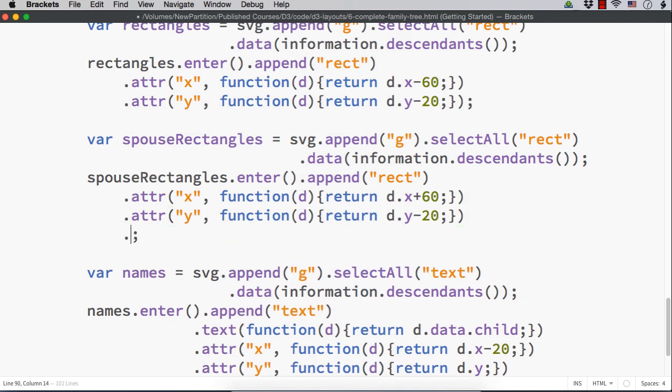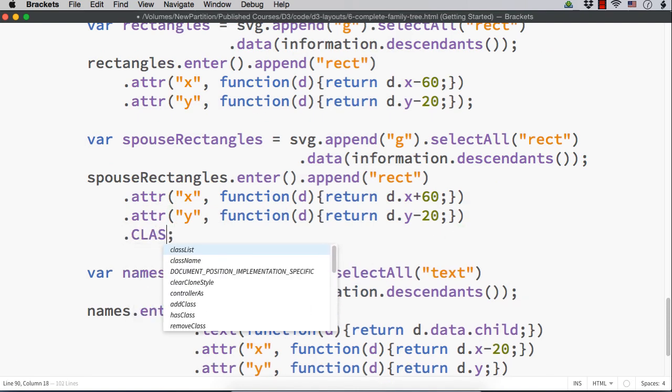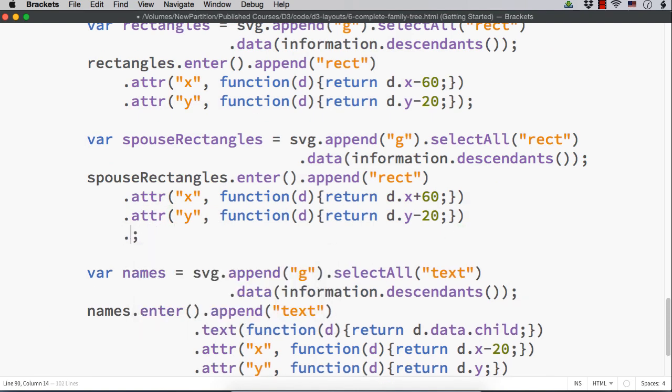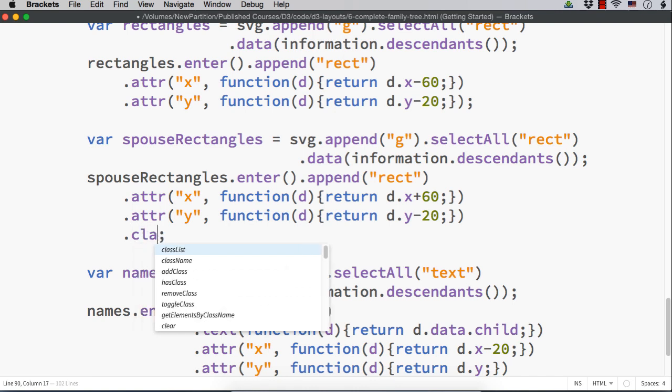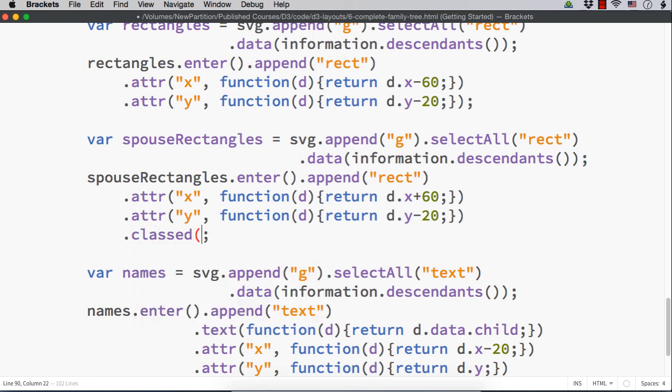let me have a class that is classed. Capitals is on. Classed. Let me have a class named hide. And I am going to set its value to true if it is not having a spouse. Function d. Let me check.